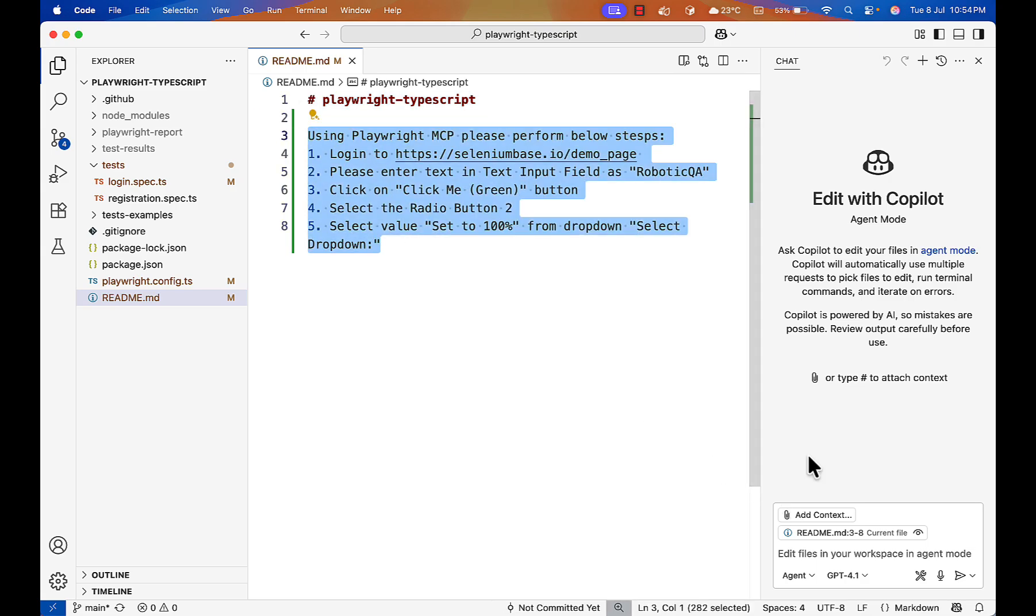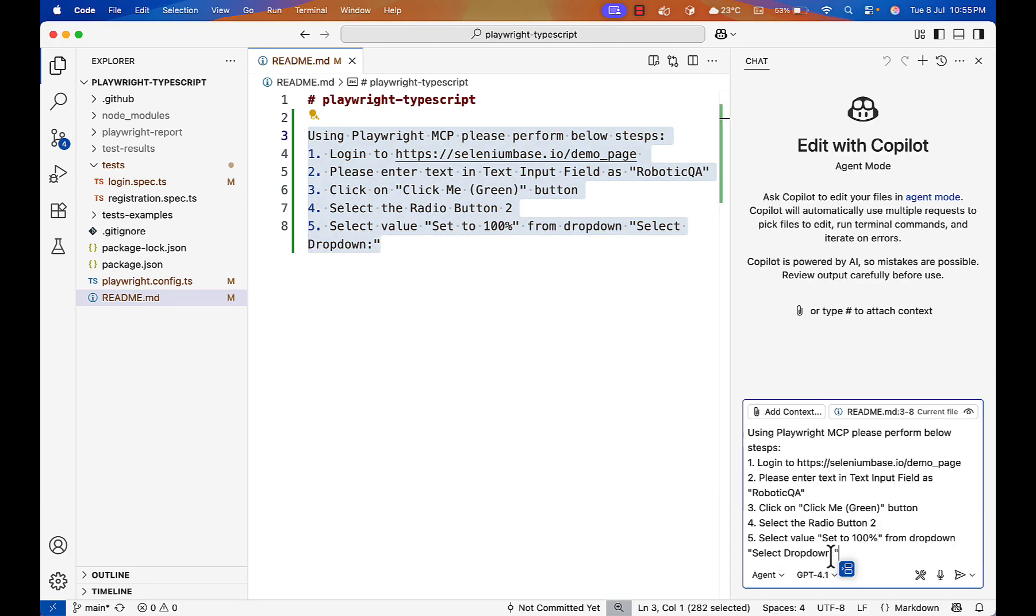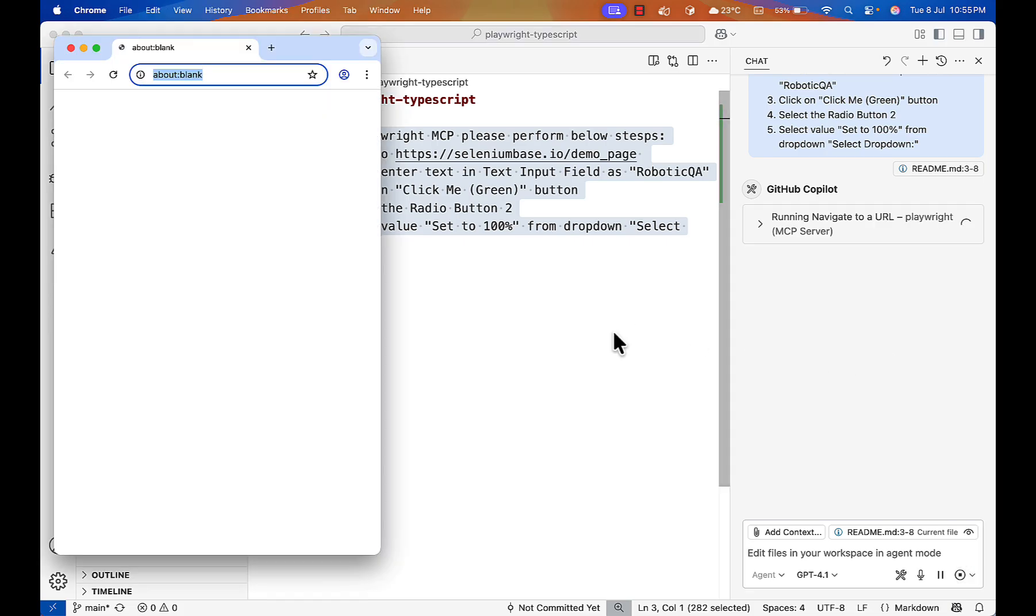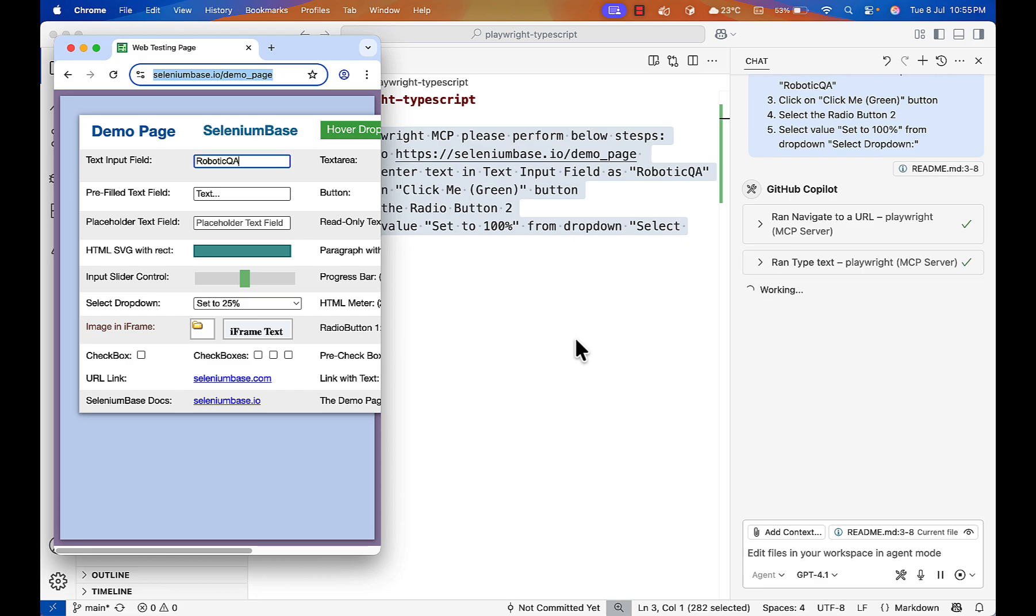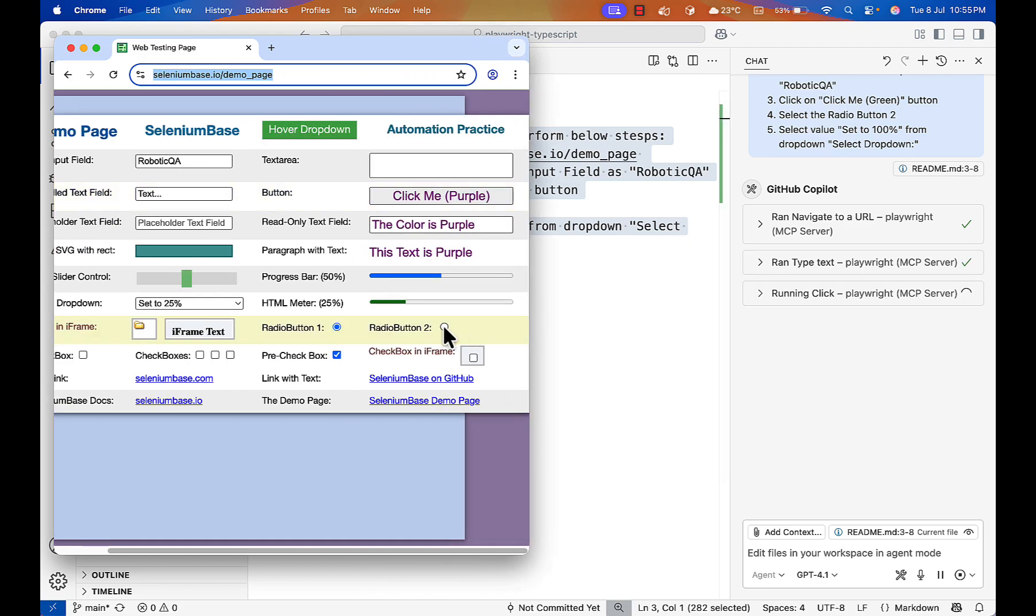Go to my Copilot agent mode and my Playwright server is running. Paste this command like manual steps and hit enter and let's see the magic what happened now. So Playwright launched the website. It entered in the text box. It will select the checkbox or radio button also. Let's see.